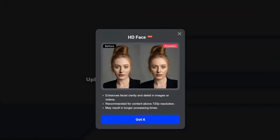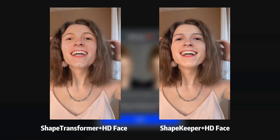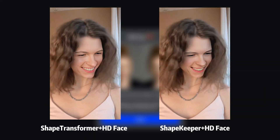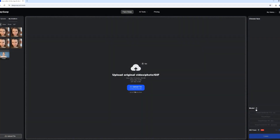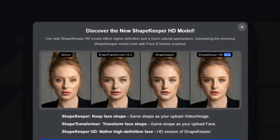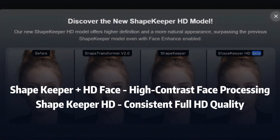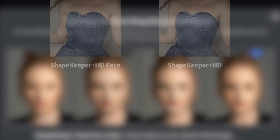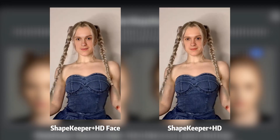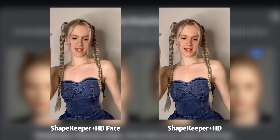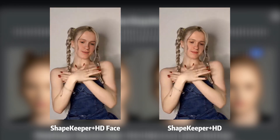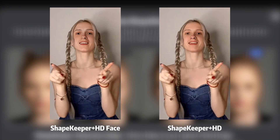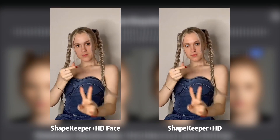Next, we're excited to introduce HDFace. This feature enhances the resolution of the face swap, making the results even more detailed and lifelike. Finally, let's compare ShapeKeeper plus HDFace and ShapeKeeper HD. ShapeKeeper plus HDFace applies high-definition processing to the face, which can cause a sharp contrast with a blurry background. In contrast, ShapeKeeper HD offers native high-resolution, ensuring both face and background are clear and consistent, even with lower-resolution materials.